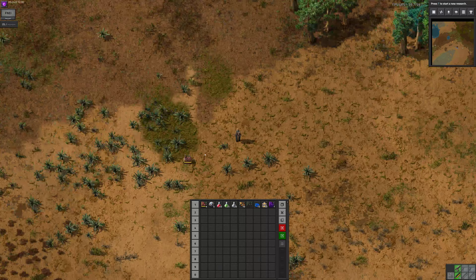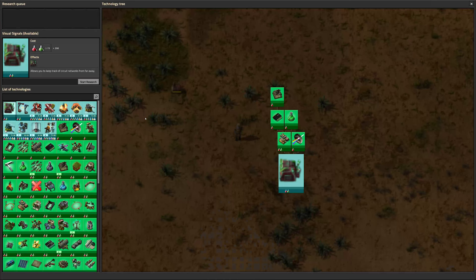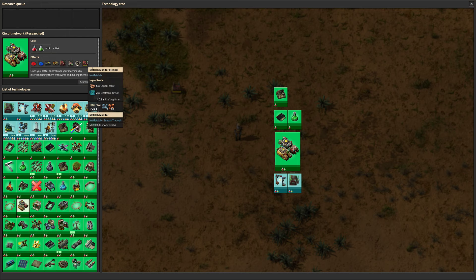So here I placed this MetaLab monitor. It looks like a constant combinator. You get this entity when you research the circuit network — it's contained in that research.